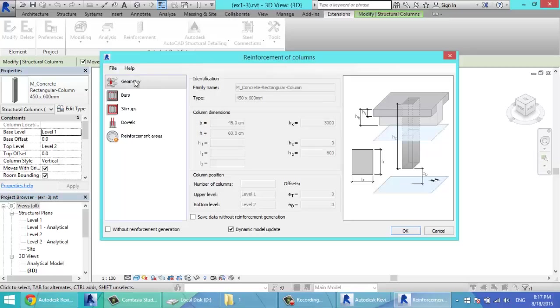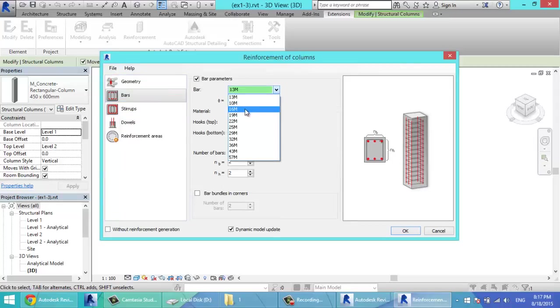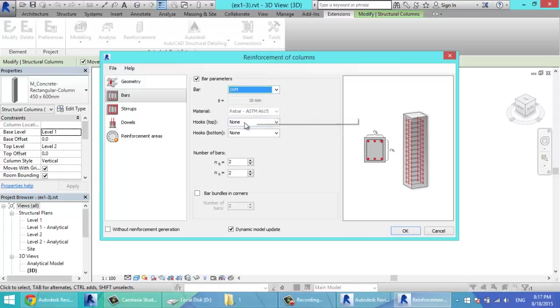At the geometry tab, it has all the data from the model. The bars - you select the bars of the longitudinal bars, 16M. The hooks, if you need hooks at the top or the bottom.